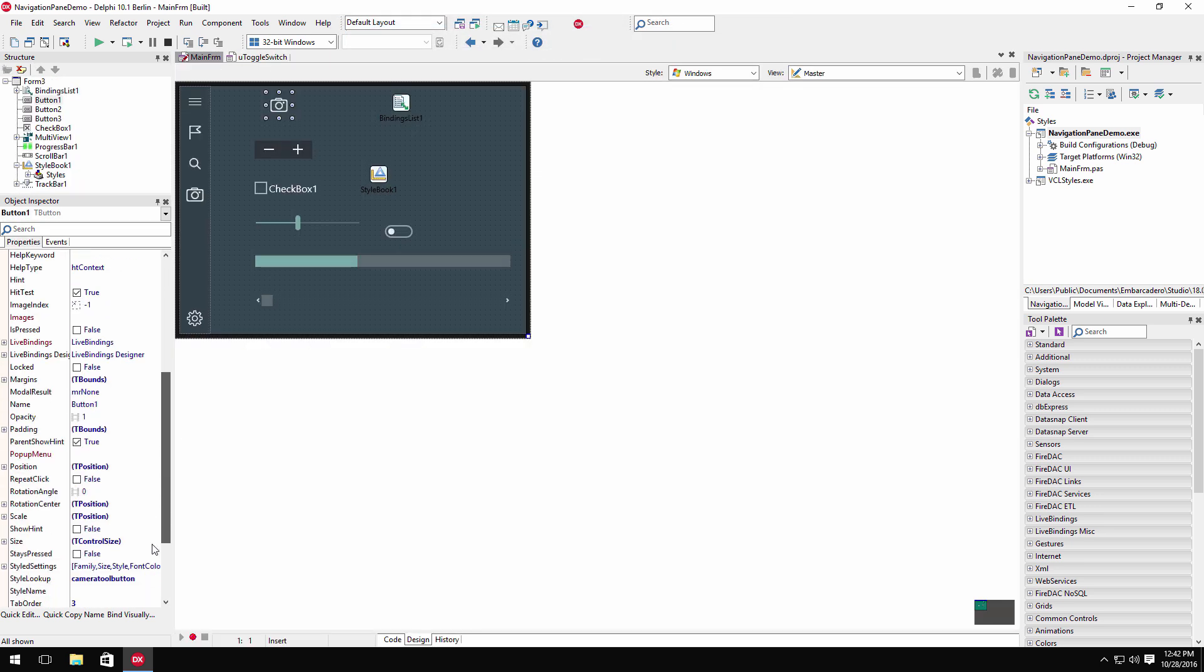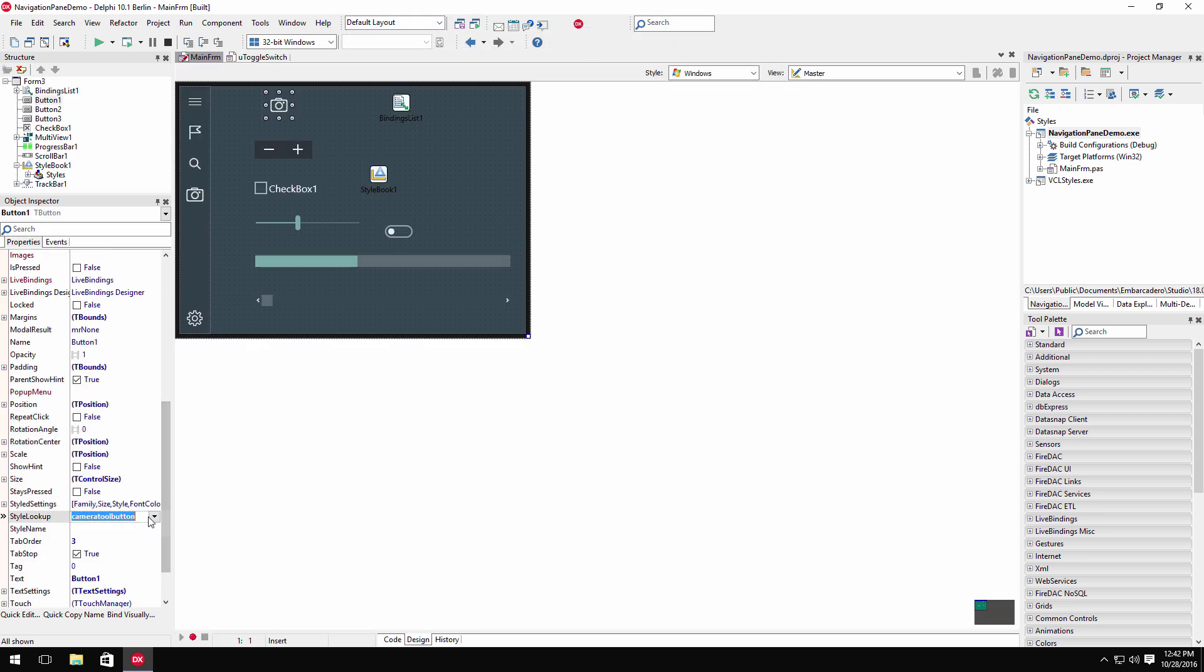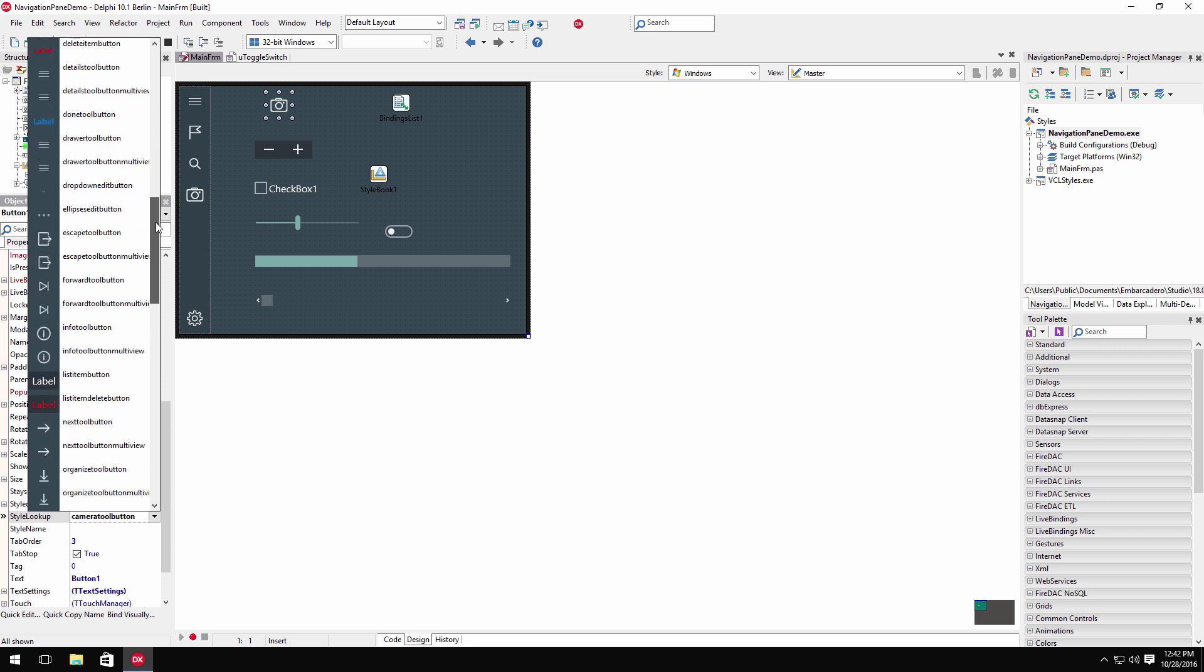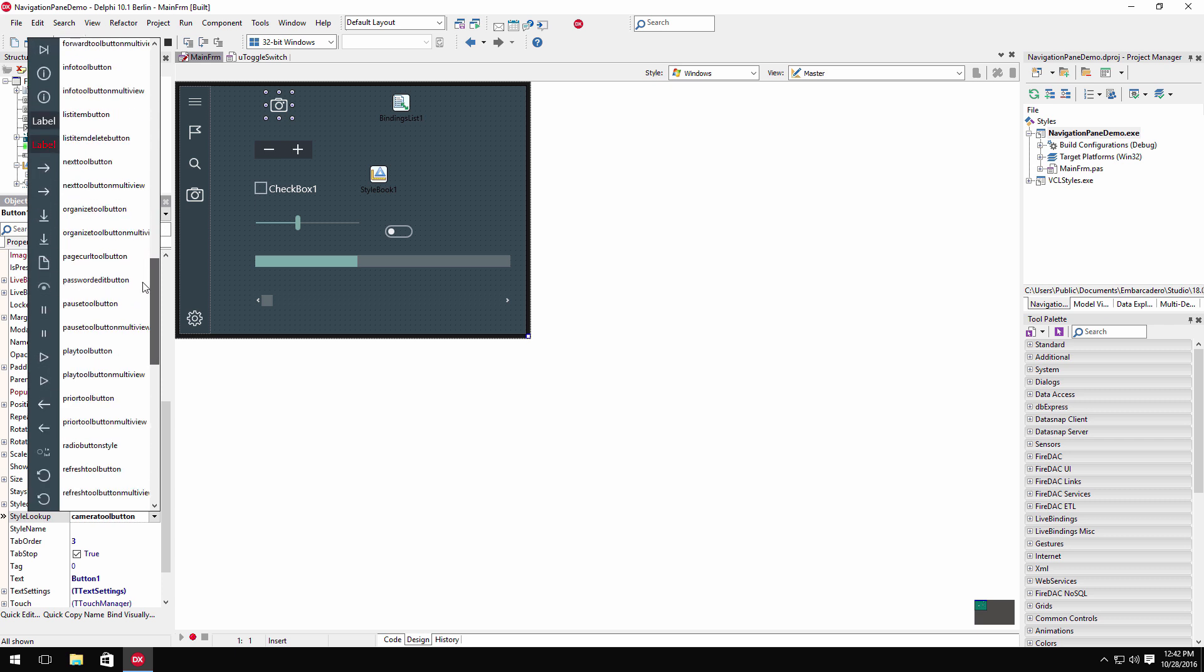With FireMonkey, you can easily customize the appearance of a control using the style lookup property.